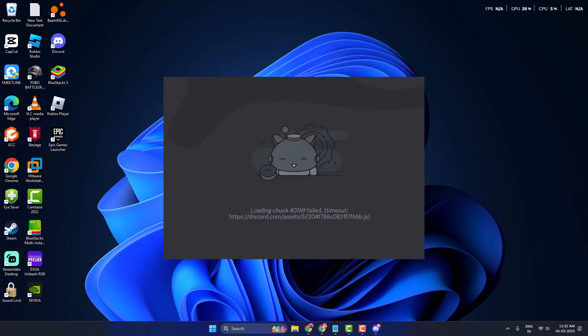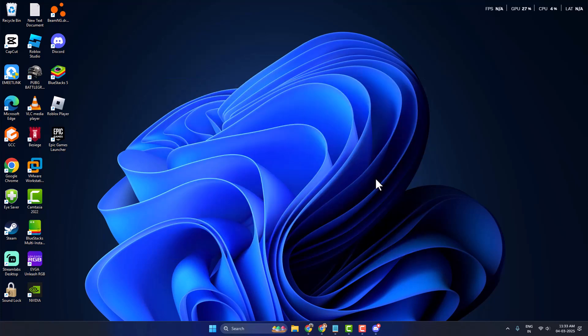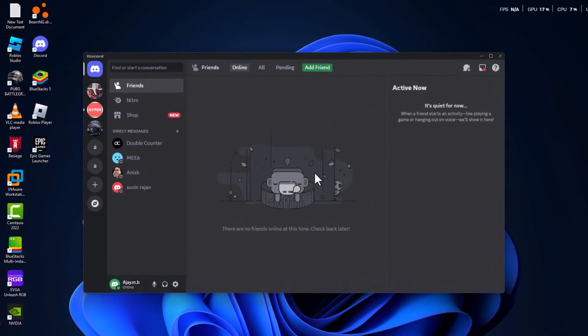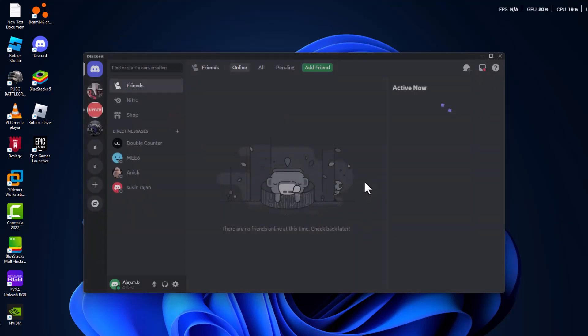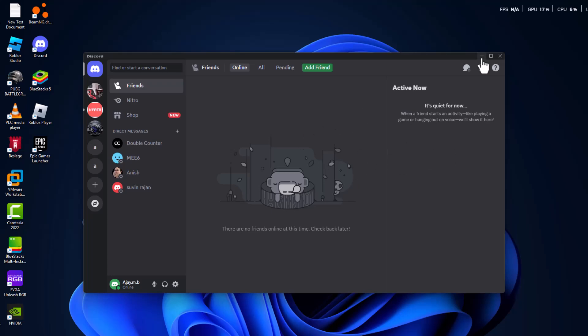Hello guys, welcome to my channel. Today we are going to see how to fix the Discord loading chunk failed error. Method one: open up Discord. Once you get this error message, you just need to press Ctrl+R on your keyboard to refresh the page and check if the problem is solved or not.